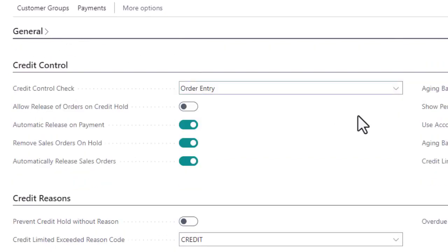This means a customer will be placed on credit hold if any of these checks fail along with all subsequent sales orders until payments have been received.